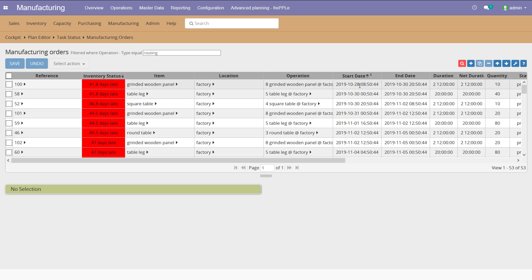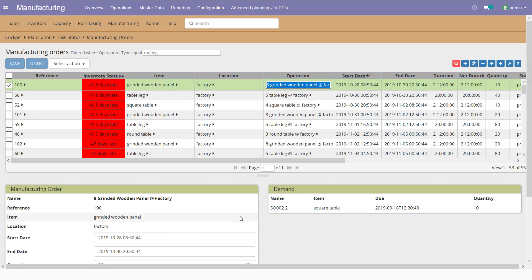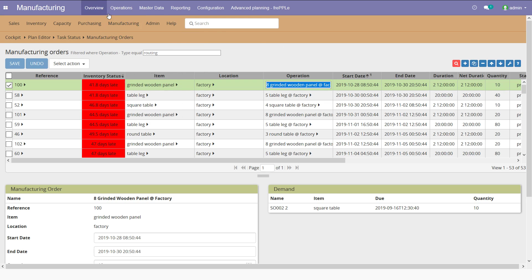Here I have the next manufacturing orders that have to be performed for the following days. I can look at them by clicking here. I have this bottom pane and I can go through all of them: which item is to be produced, which operation, when does it start, finish, the duration, the quantity.